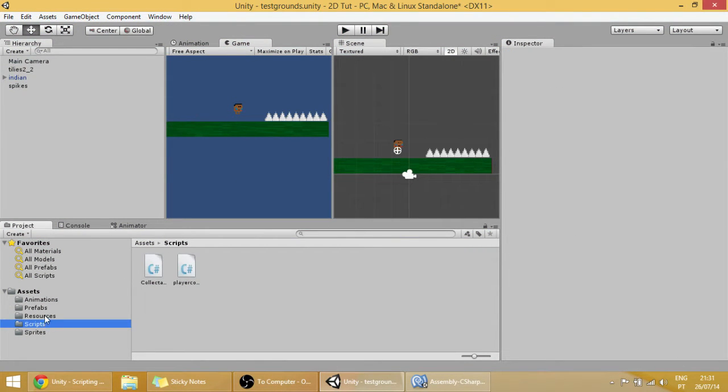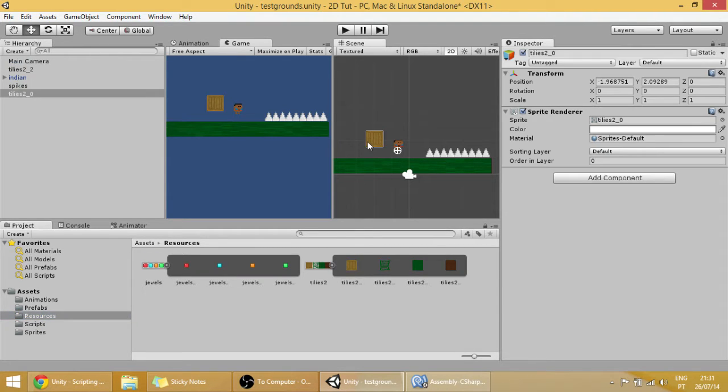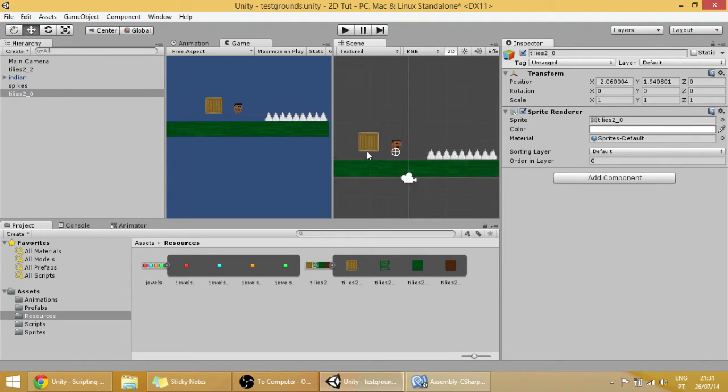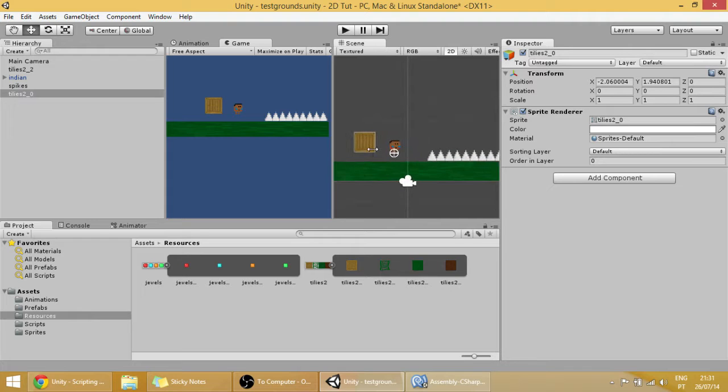First off, go to your resources folder and drag this tile over here. This will be our push block, our block that we can drag to switches or to buttons so that they go active.